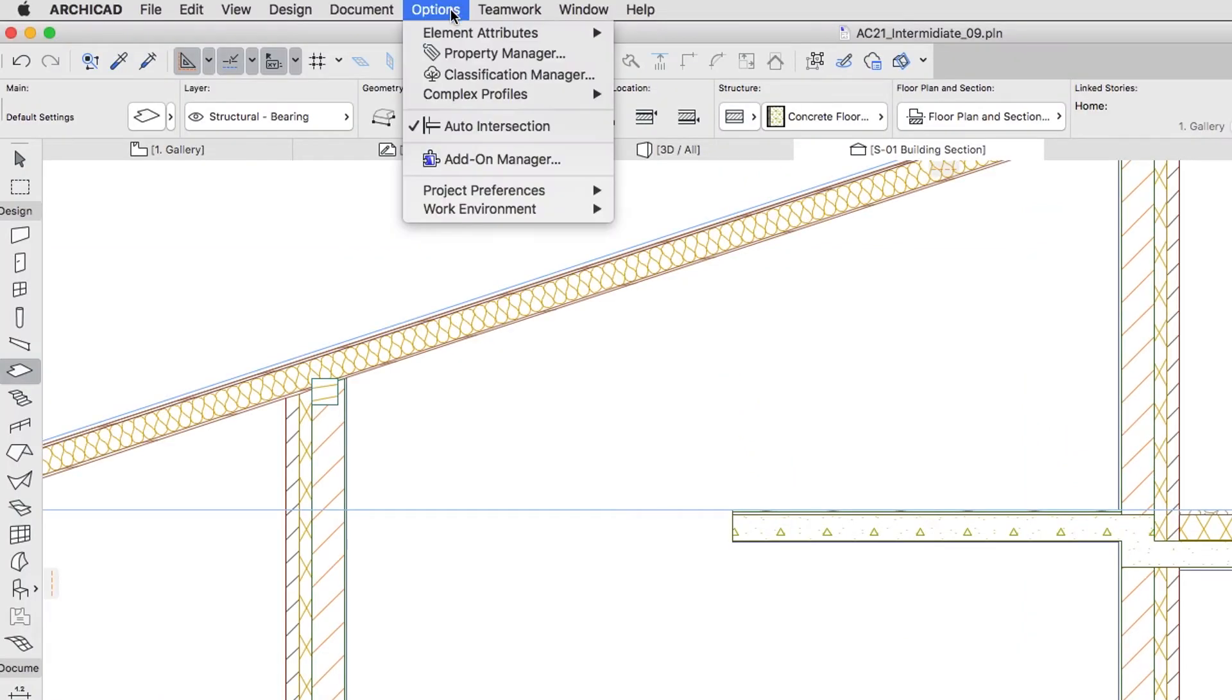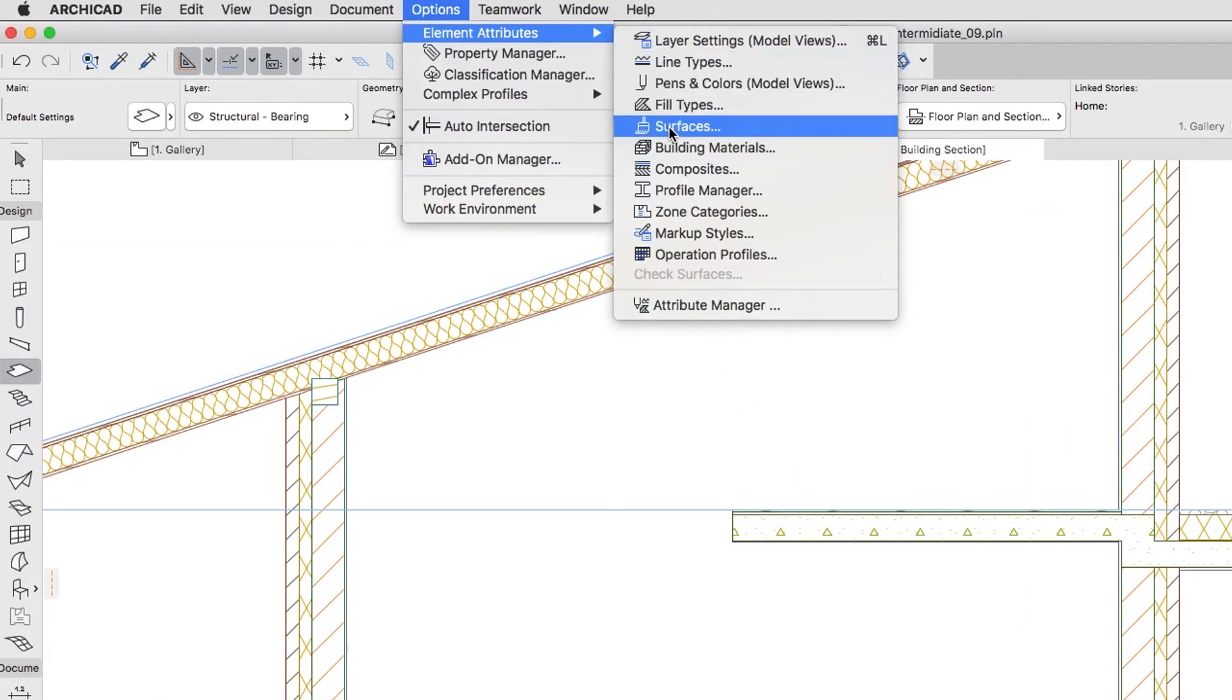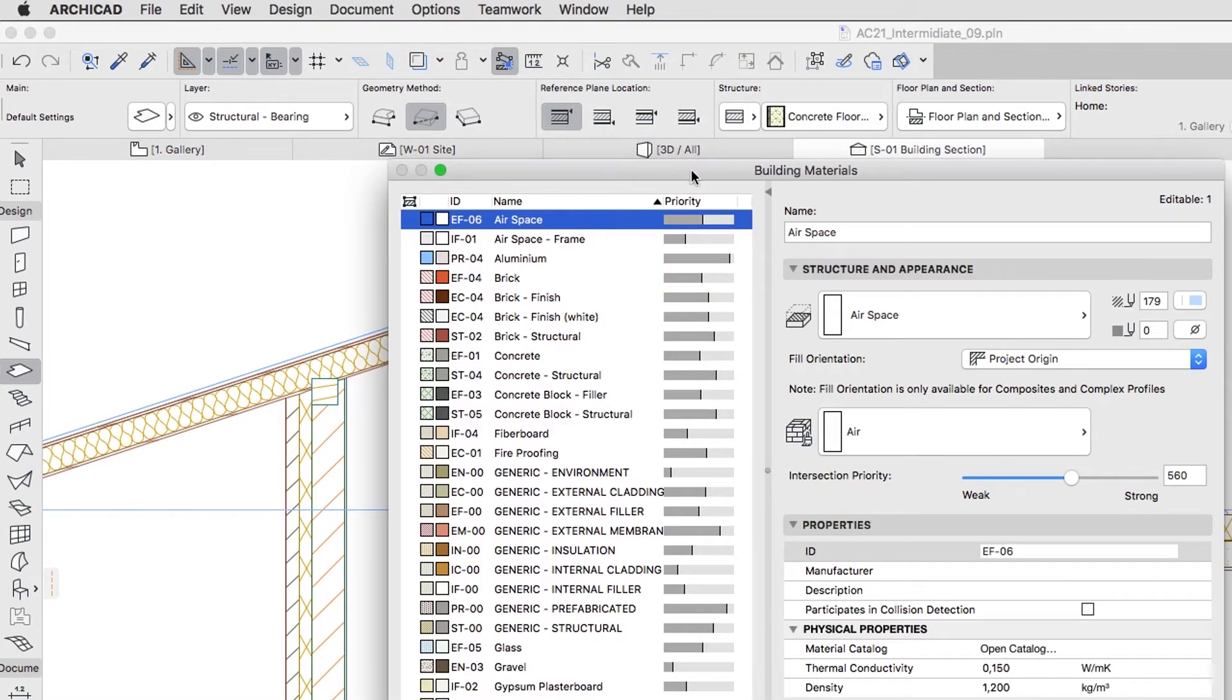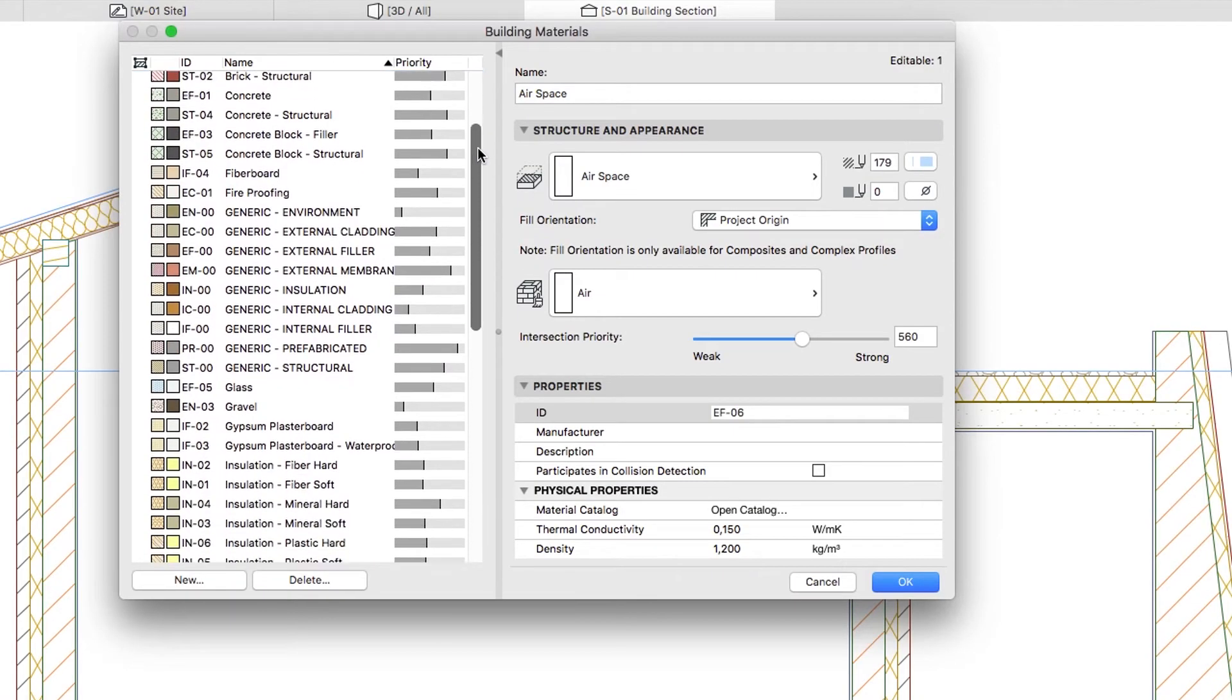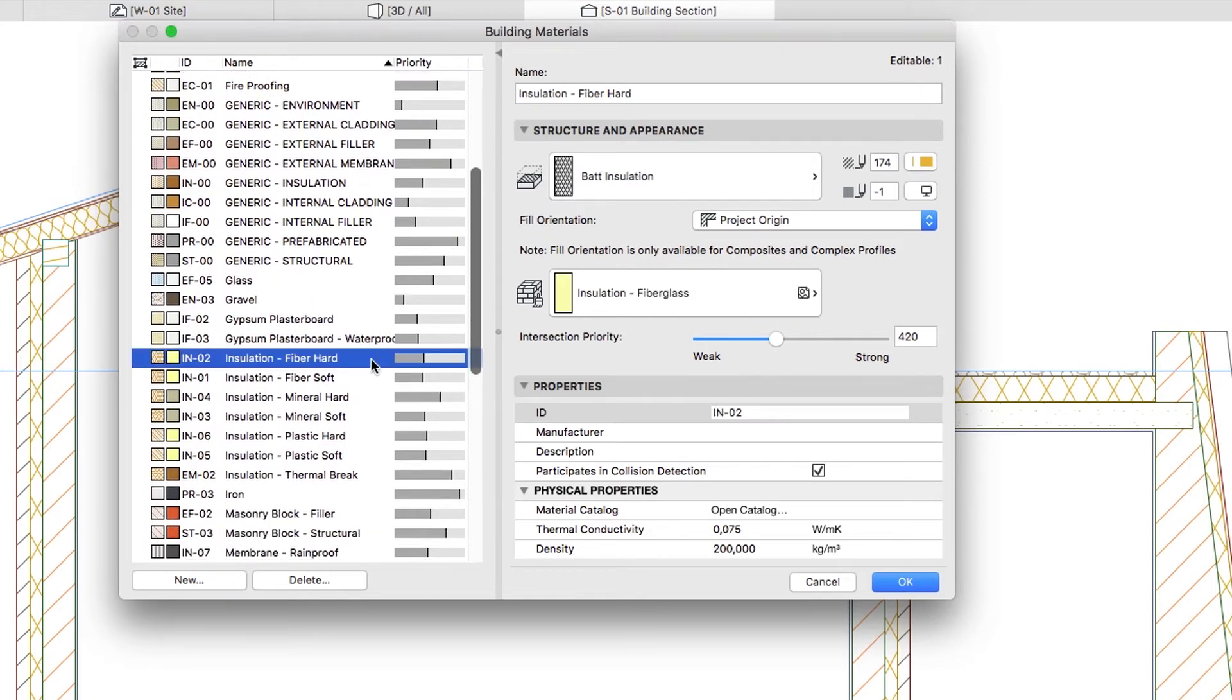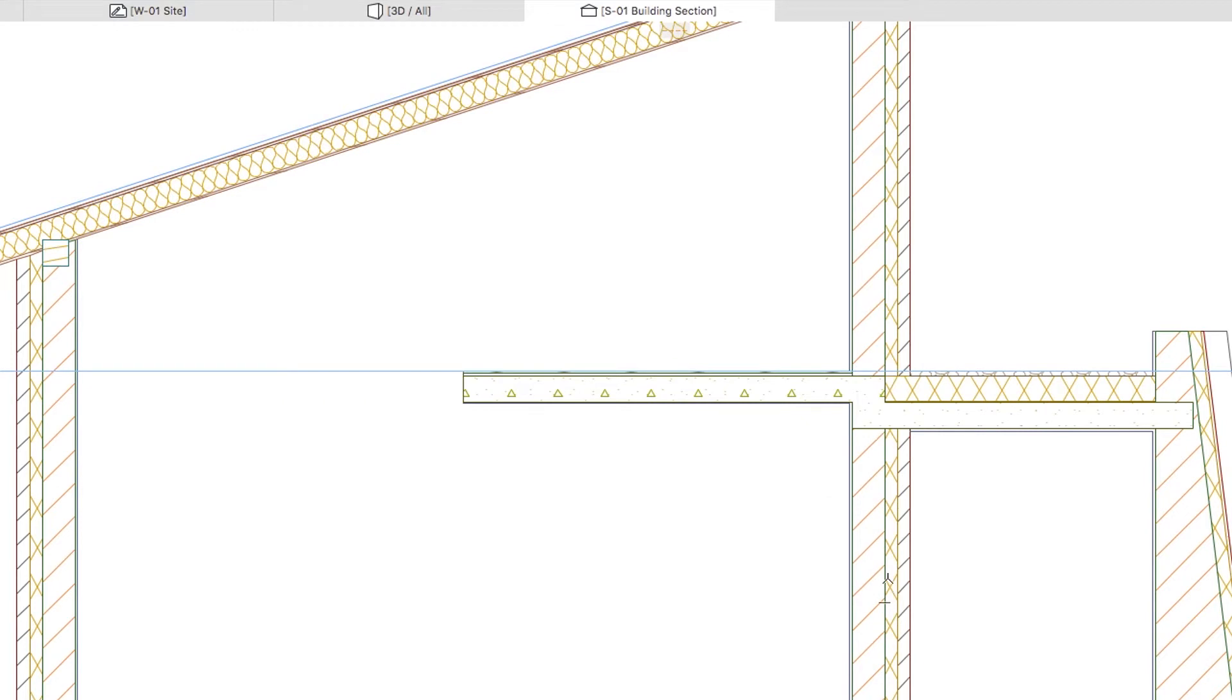Activate the Options, Element Attributes, Building Materials menu command. Change the Priority Value of Insulation Fiber Hard from 420 to 645. Click OK to close the dialog. By doing this the insulation of the flat roof will go below the brick skin.